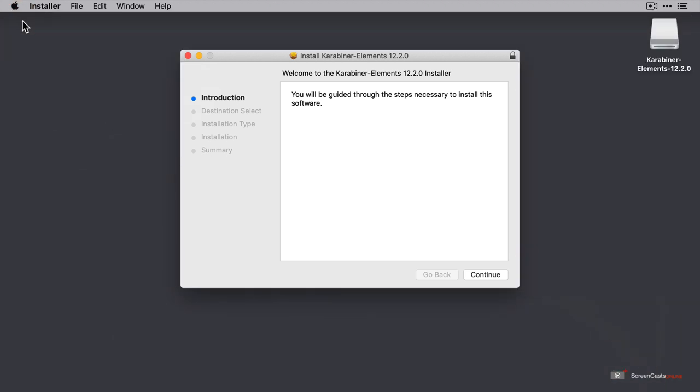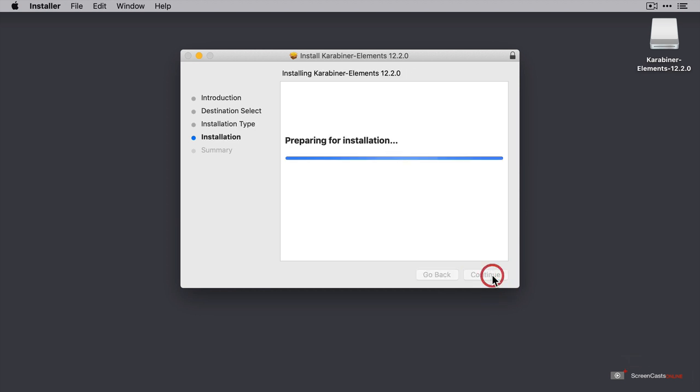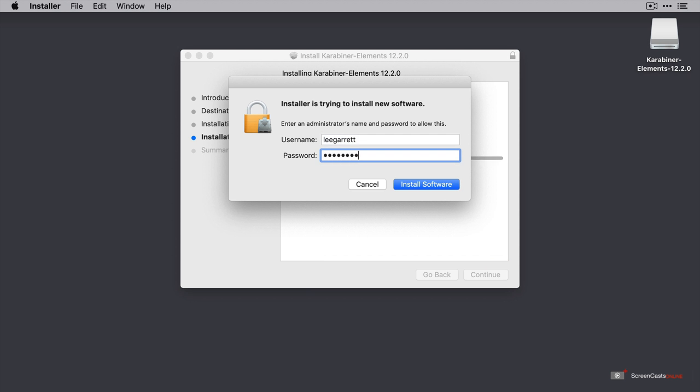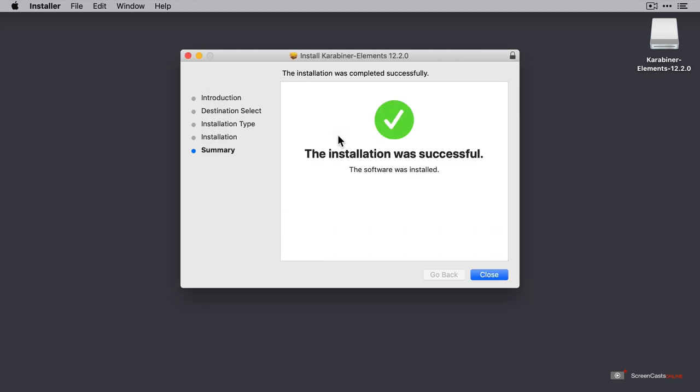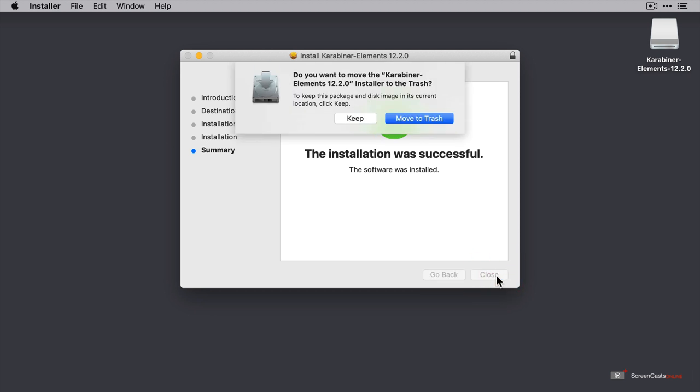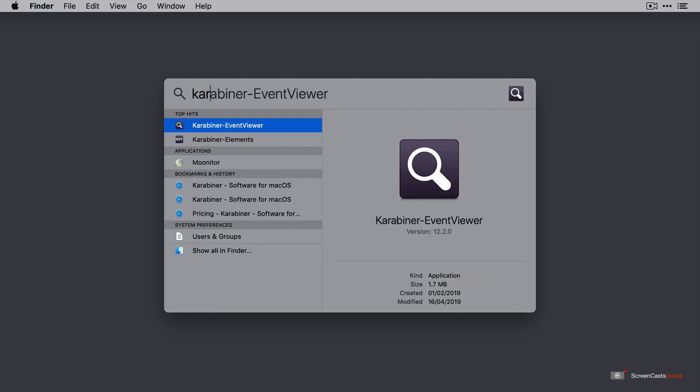Now installing the application is very standard. There are no surprises here. So I'm just going to click continue and enter my admin credentials where necessary. And there. I'll just put the installer file into the trash. And now that's installed, let's open it. And I'll just do that through Spotlight.